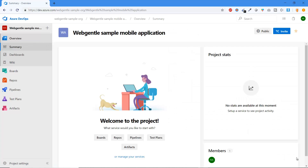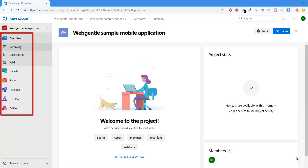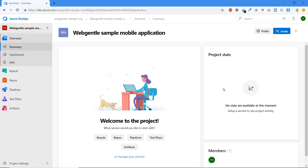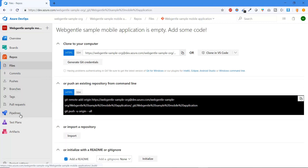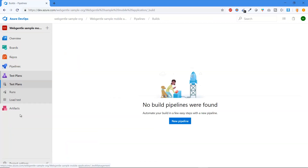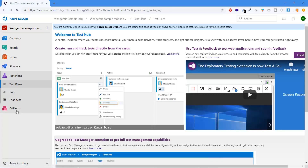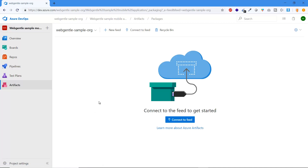After clicking 'Create', the new project is created. On the left side you can see all the main services: Overview, Boards, Repos, Pipelines, Test Plans, and Artifacts. Since this is a brand new project, everything is completely blank — the board is empty, the repos have nothing, pipelines are empty, test plans are empty, and artifacts are also empty.